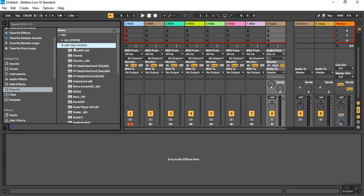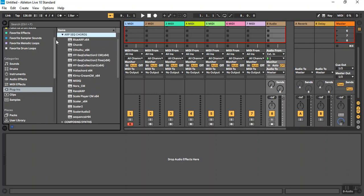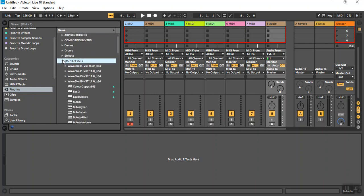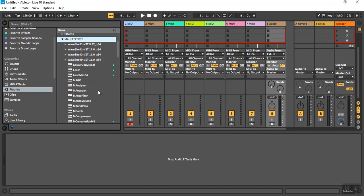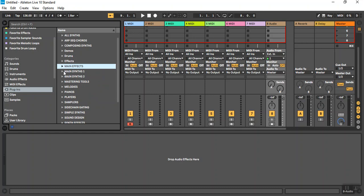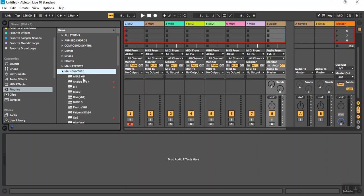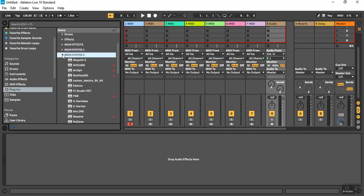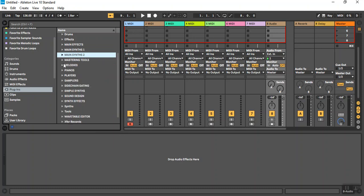Like here are my ARP sequencers and chord programs, my main effects here, including all my WAVE stuff. I can get to them real easily. My main synths, I have one and two for those. I have a lot of synths, as you can see.